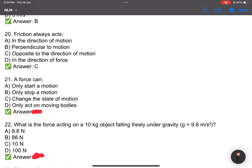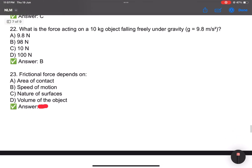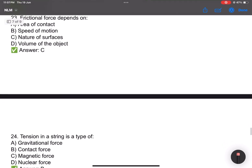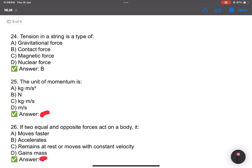Number 20: Friction always acts in the opposite direction of motion. Number 21: Force question — set up about a ball. Number 22: What is the force on a 10 kg object falling freely under gravity? Answer B. Number 23: Frictional force depends on the nature of the surface — rough surface gives more friction. Number 24: Tension in a string is a type of contact force. Number 25: The unit of momentum is kg·m/s.